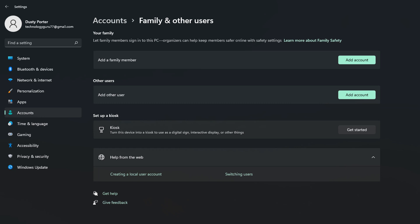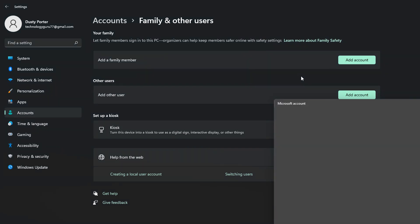Currently I only have the one account here on Windows 11, and adding this one will obviously take me to two, but you can add as many as you would like — one for each family member. Or if you have a public computer and you want to add a guest user, you just go to the Other Users option and click Add Account. Either one of these is fine, whichever one you want to do. I'm just going to add a family member here for simplicity's sake.